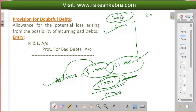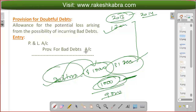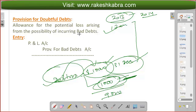This money we will recover in 2014, the next year. What we are estimating is that, no doubt debtors are $10,000, but out of this $10,000 we estimate — based on our experience of the past 10 or 20 years — that 10% of debtors turn into bad debts. So 10% of $10,000 is $1,000. That means $1,000 will not be recovered, $1,000 will be bad debts, and only $9,000 will be recovered. So the possible loss is $1,000.